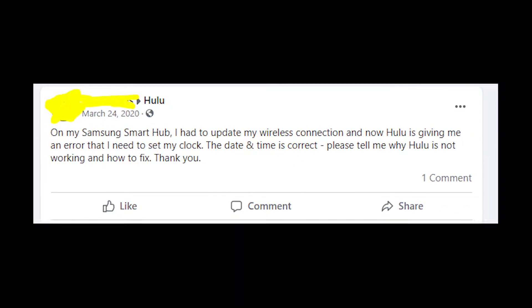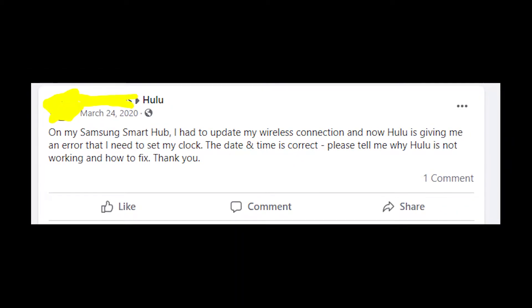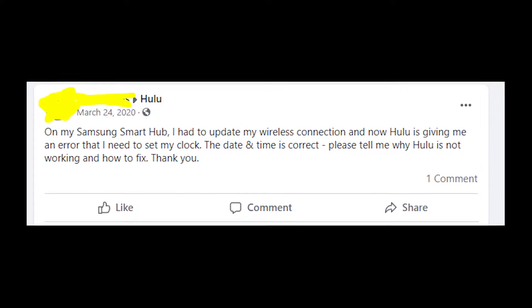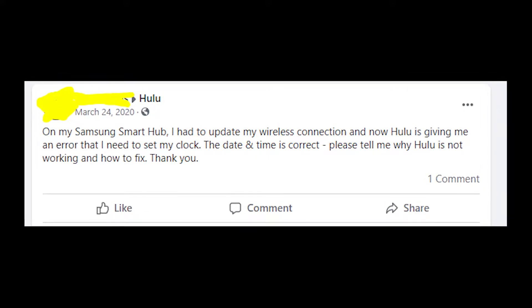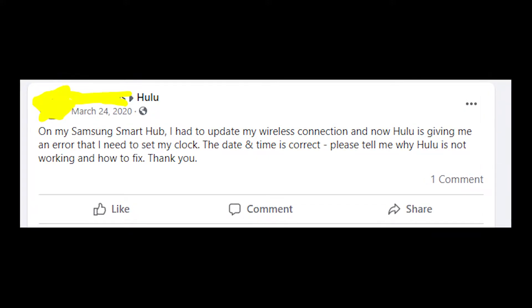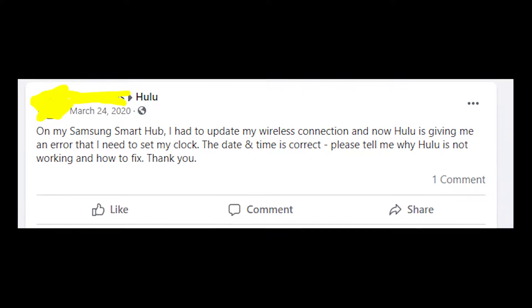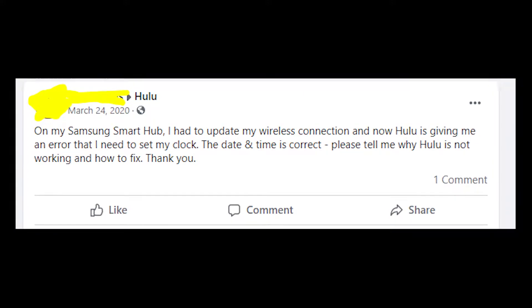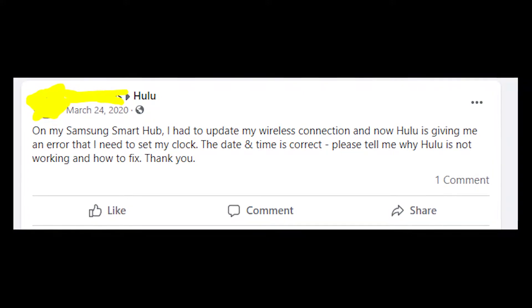So this message says: critical error, your clock has not been set, please correct the time to continue to use this application, sorry for the inconvenience.